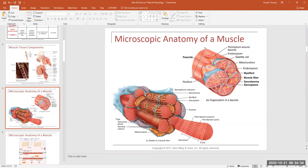This tube has a very important name — it's called a transverse tubule, or T-tubule for short. It's called transverse because the tube goes from the top of the cell and traverses deep into the cell. Notice the tube is open on the outside.